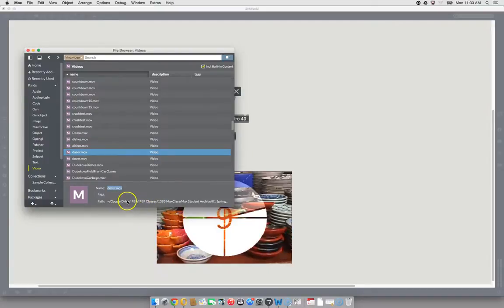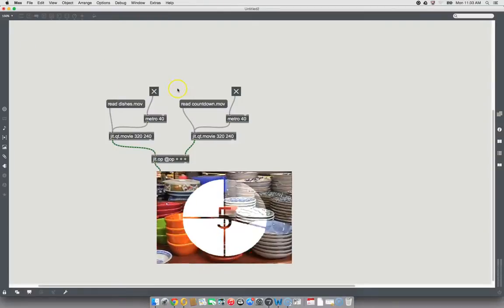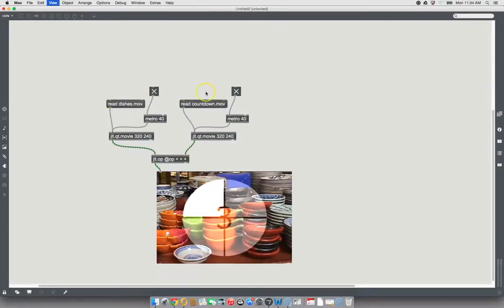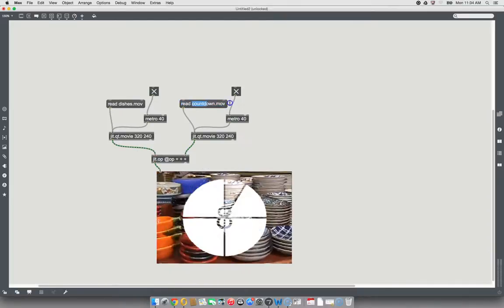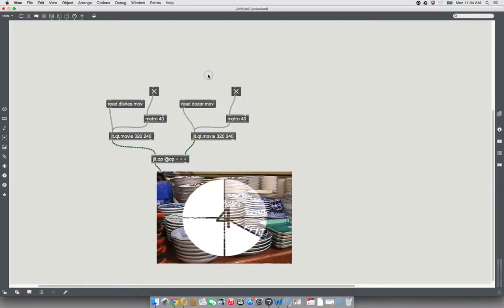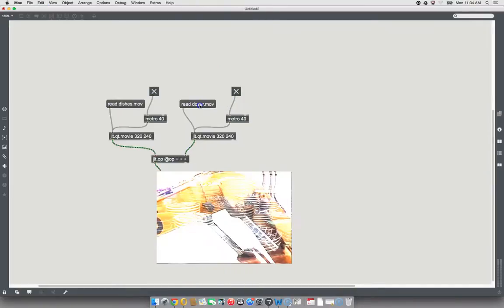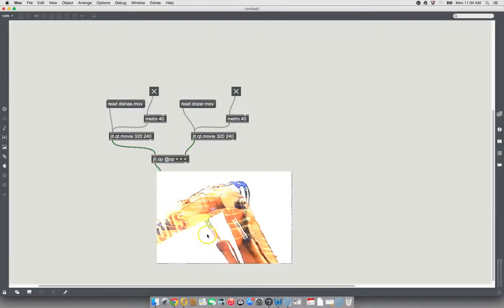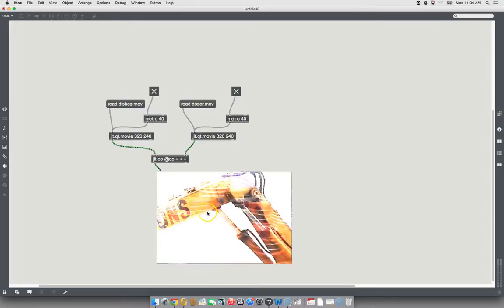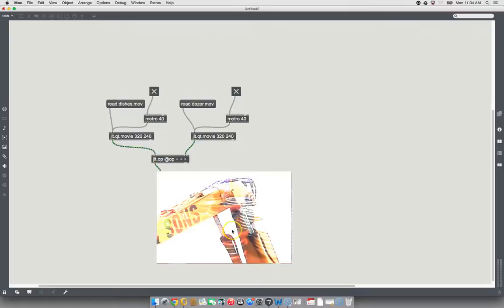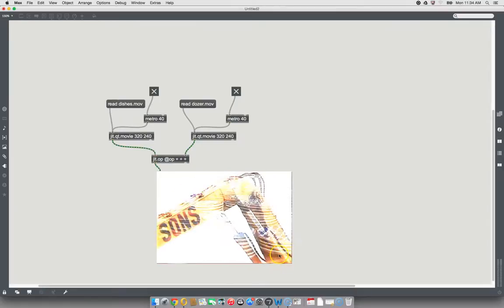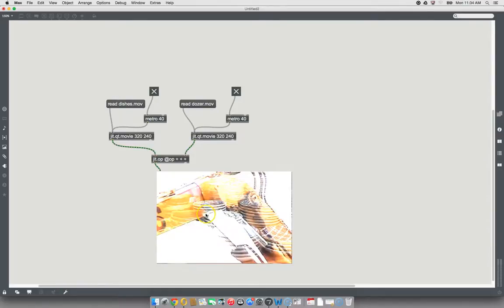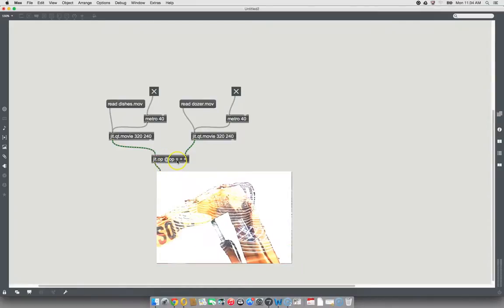And let's go over here. Unlock our patcher. Get rid of countdown movie and put in dozer movie. Okay. Locking the patcher again. Read the dozer movie. Okay. So now, I'd like to point out technically that's a backhoe, not a dozer. But you probably all know that. So now we can see the dishes going behind this yellow arm of the backhoe called dozer in this particular movie. And JIT Op is adding them all together.